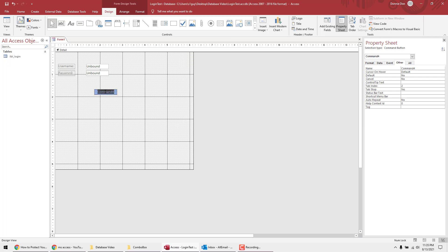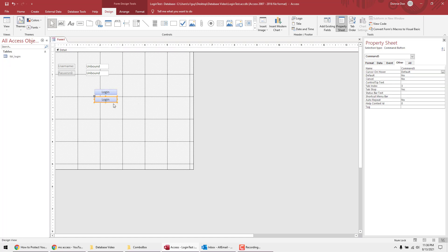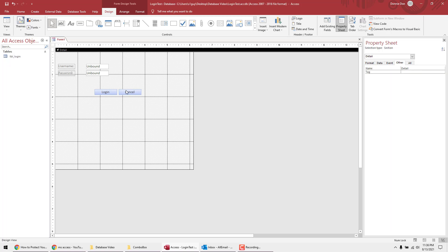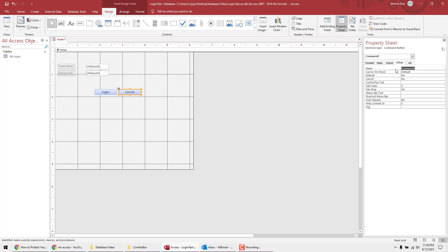We need two command buttons. Skip the wizard. Double-click to set the caption of the first button to Login and its name to cmd_underscore_login. Copy and paste it for the second button, set its caption to Cancel and its name to cmd_underscore_cancel.